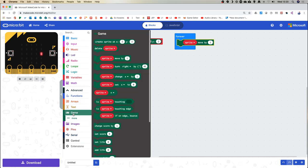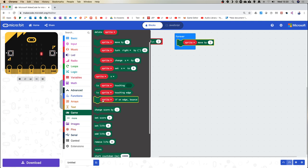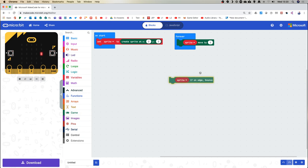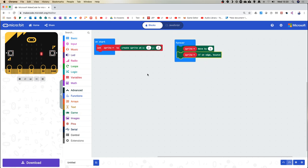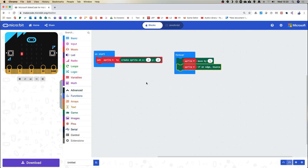We've got a problem because it moved to the edge. Thankfully in the game control there's a bounce option — 'if on edge, bounce'. Drag that into the forever block and it will bounce the sprite backwards and forwards across the screen. But you can see it's going so fast it looks like it's behaving oddly — that's because the online emulator is struggling to process that command repeatedly.